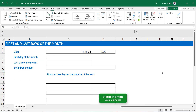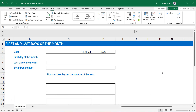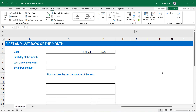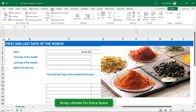Hello everyone, Victor Momo from Excel Moments. In this video I want to talk about getting the first and last days of the month. I'll show you the basic formulas and also how to introduce array literals to add a little spice to it.